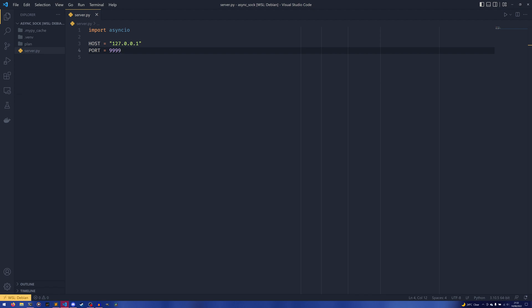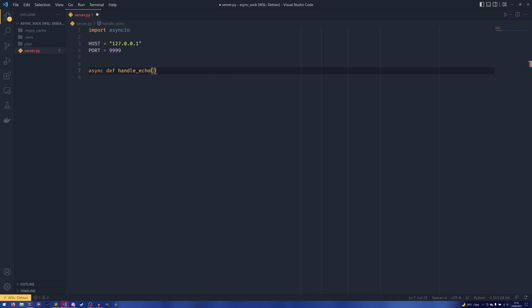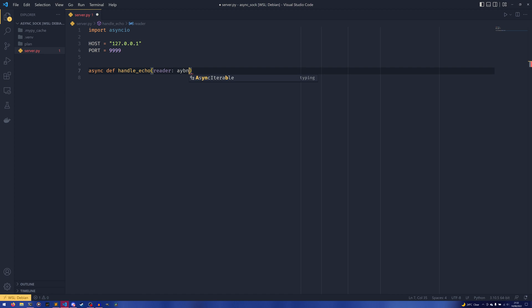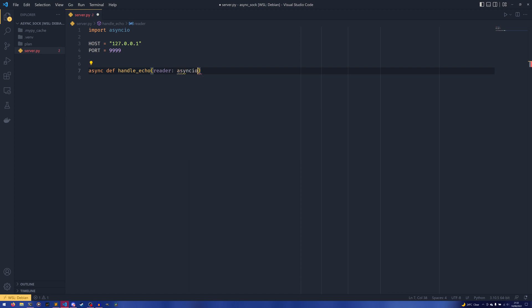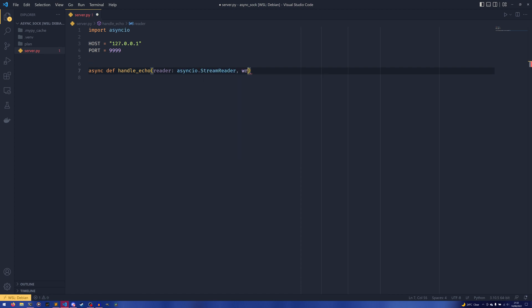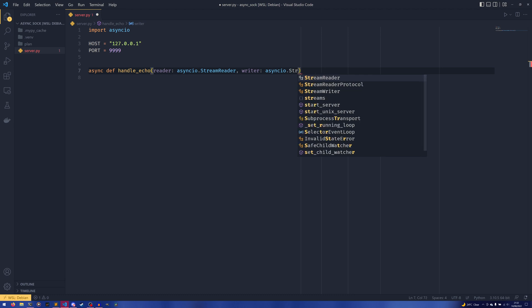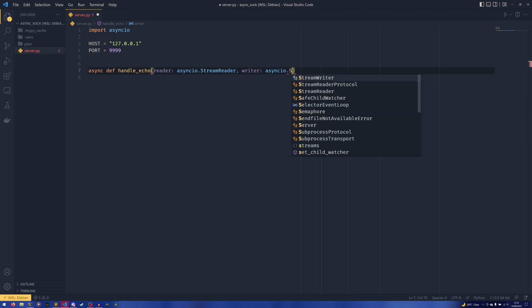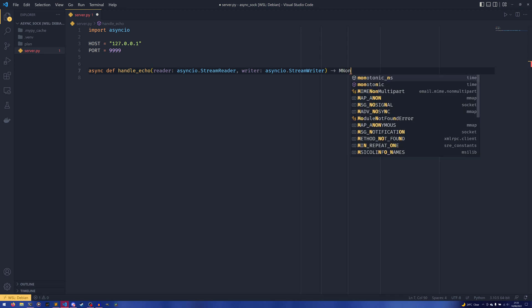We need to define two functions. We need to define a handle_echo — and I should say we're going to be building an echo server-client setup, so we're not going to be doing anything too complicated. That's going to take a reader — and for those of you that care about types I am actually going to put them in just so it makes things a bit easier to understand — so that's a StreamReader, and then a writer, a StreamWriter. And that returns None. We're going to leave that alone for now and come back to it.